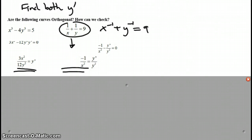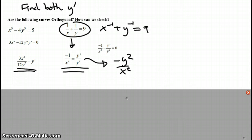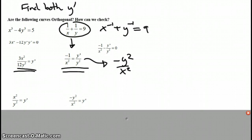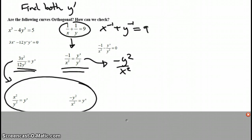And I solve for y prime in each one. What would y prime be here? Y prime would be negative y squared over x squared. Are they in fact negative reciprocals of one another? Yes. Don't forget to simplify in order to see that they really are negative reciprocals.